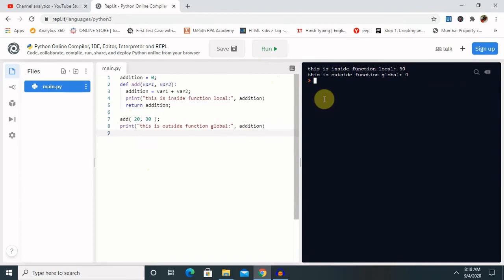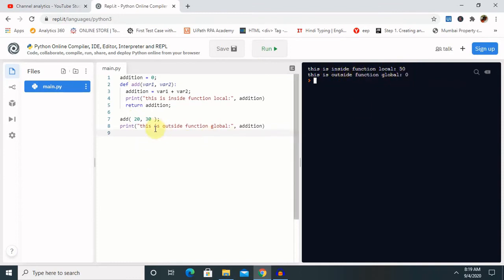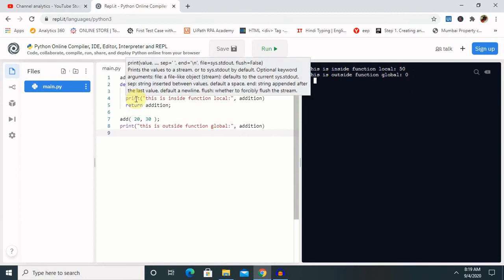Now you can see here, this is the inside of function, local 50, and outside function which is 0. So let me explain.